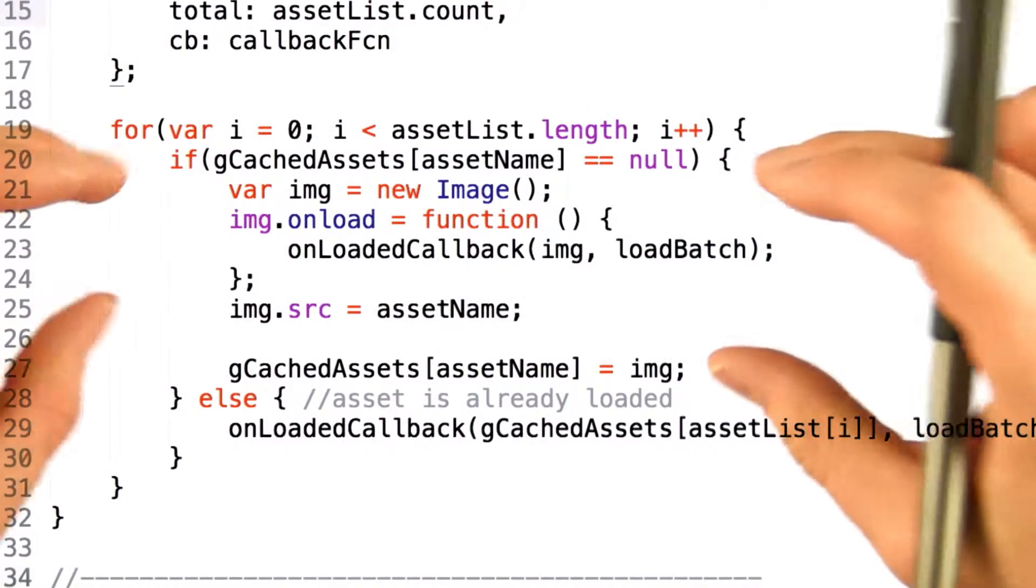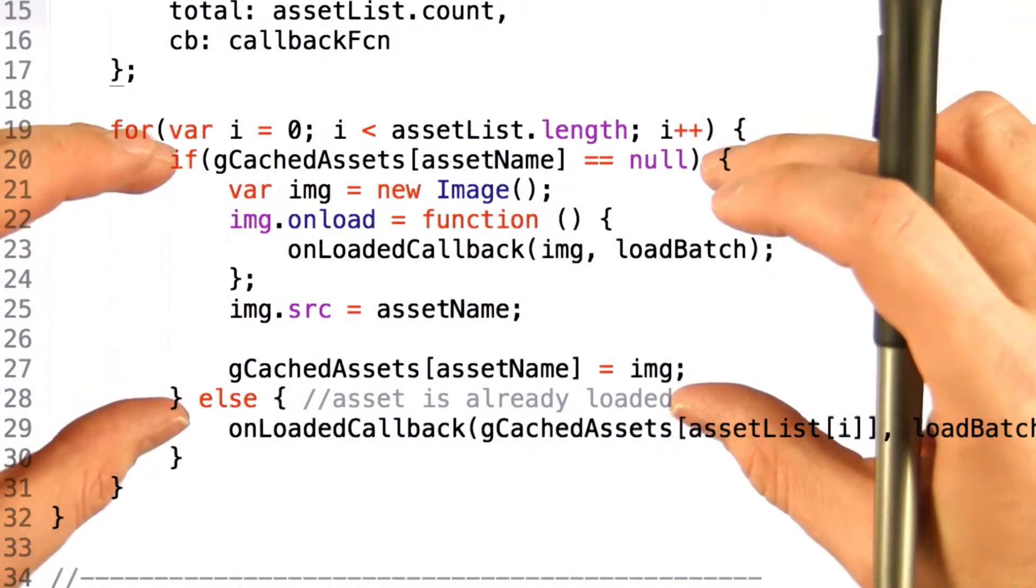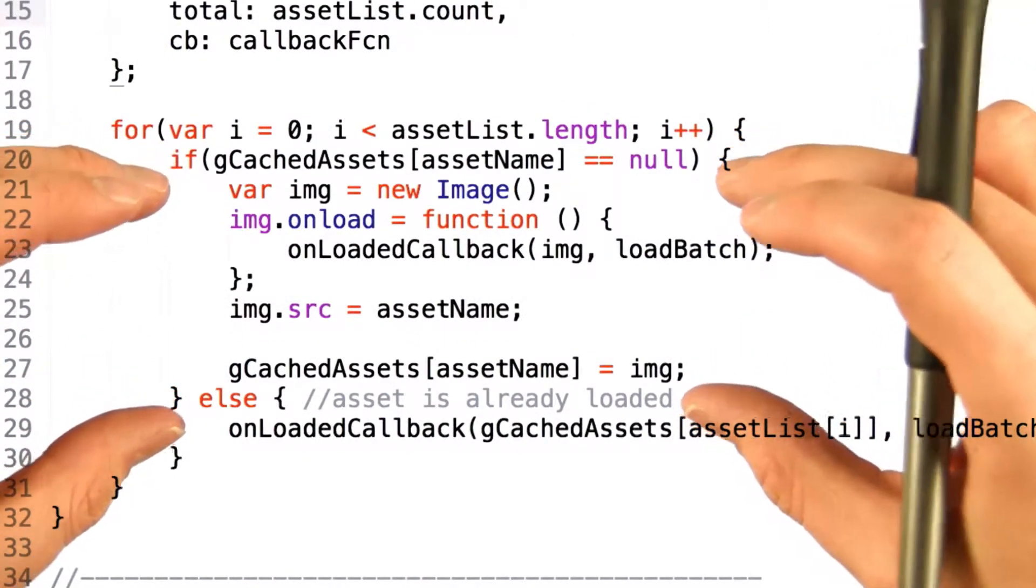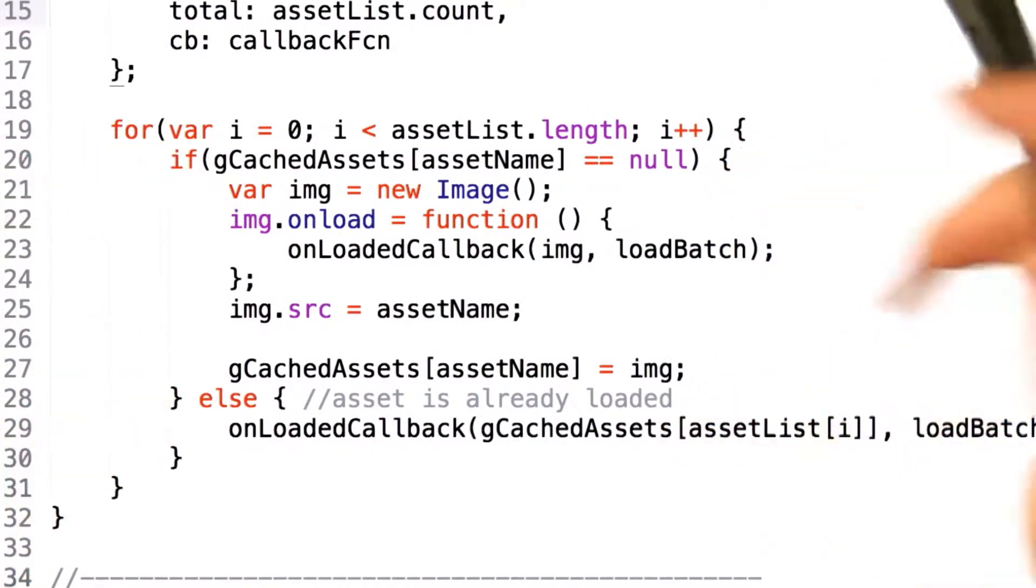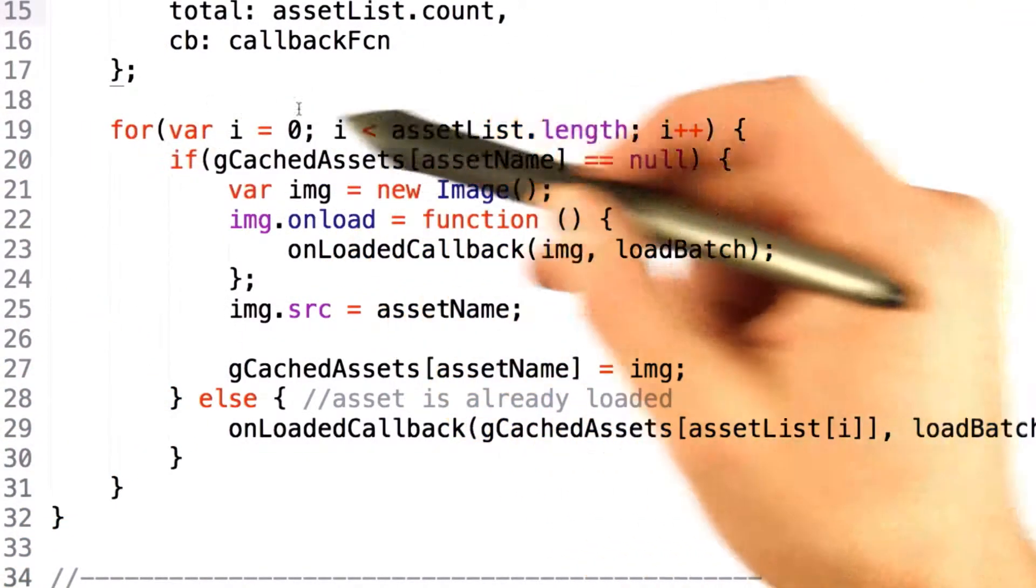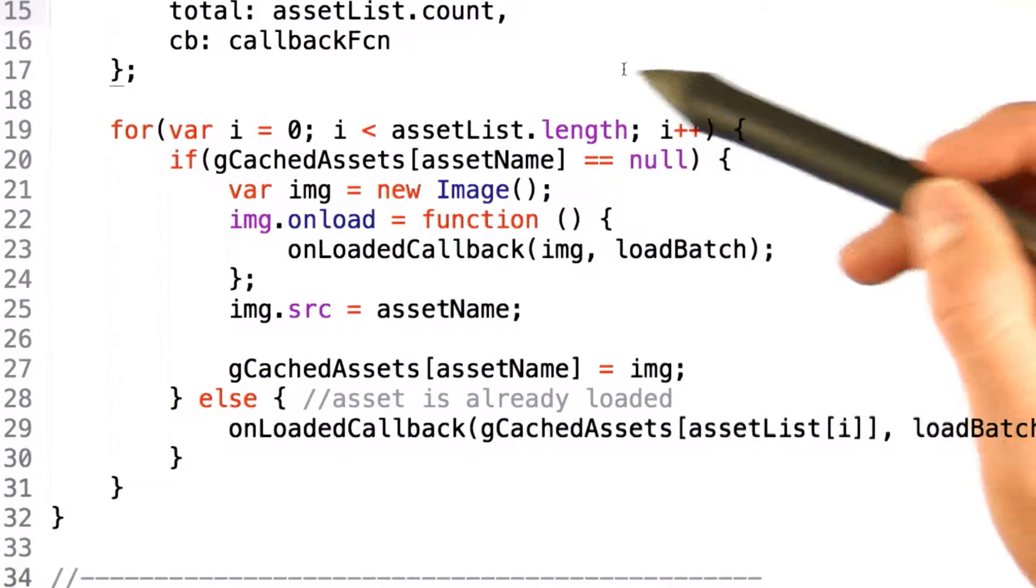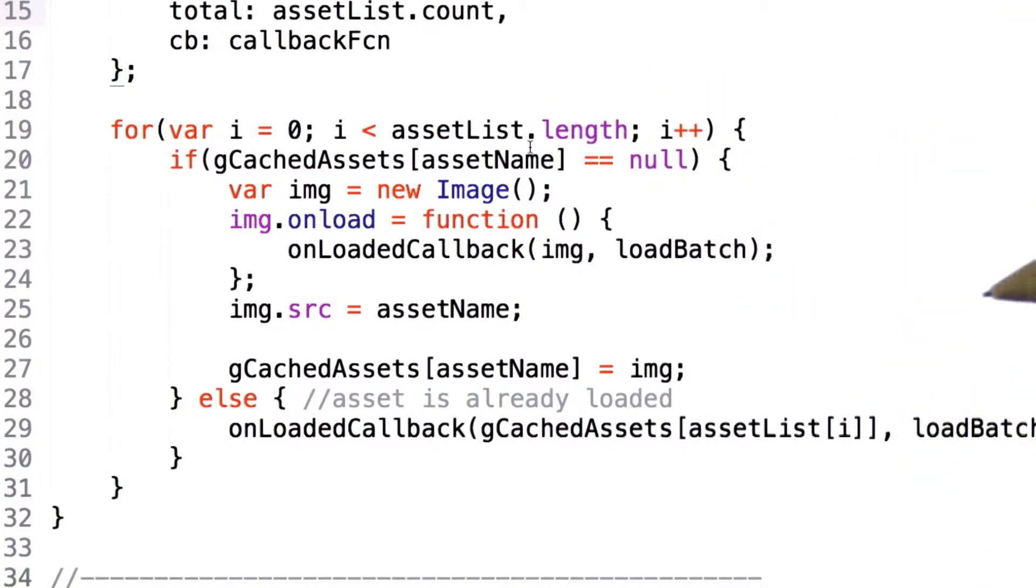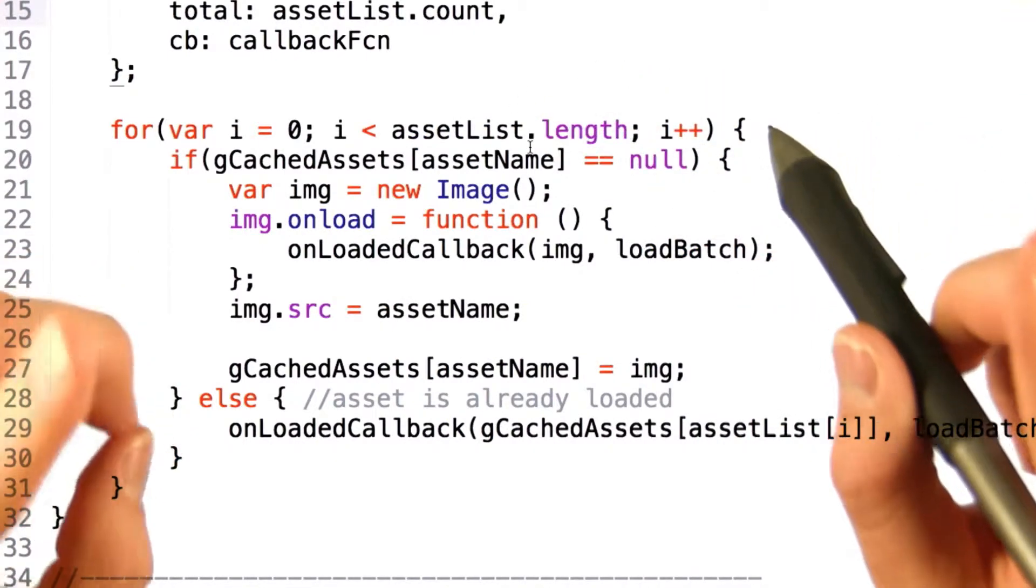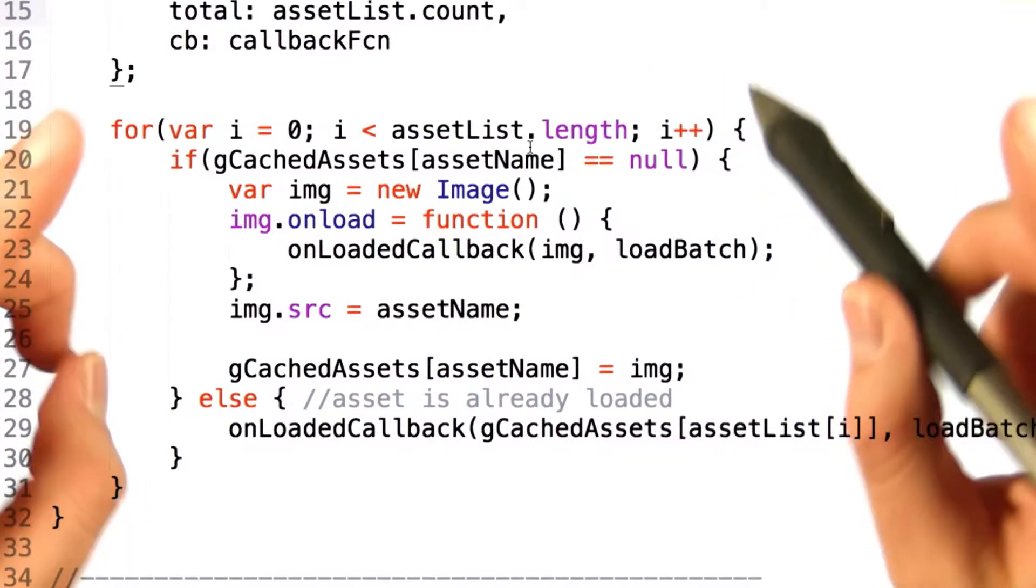Now, we want to take our code, which previously only loaded one asset and issued a callback, and add a loop around it so that we can do this for the entire asset list. Now, there's one tricky thing here.